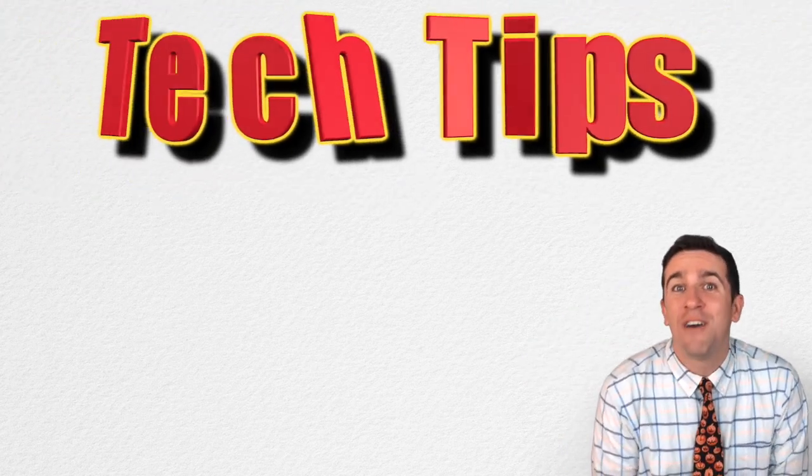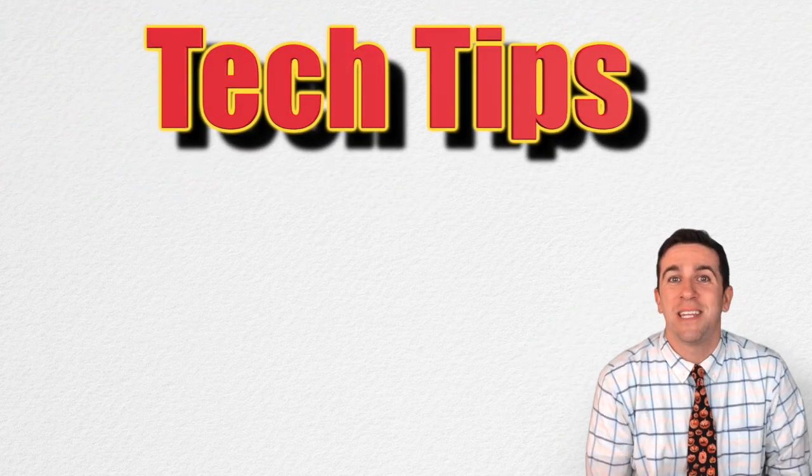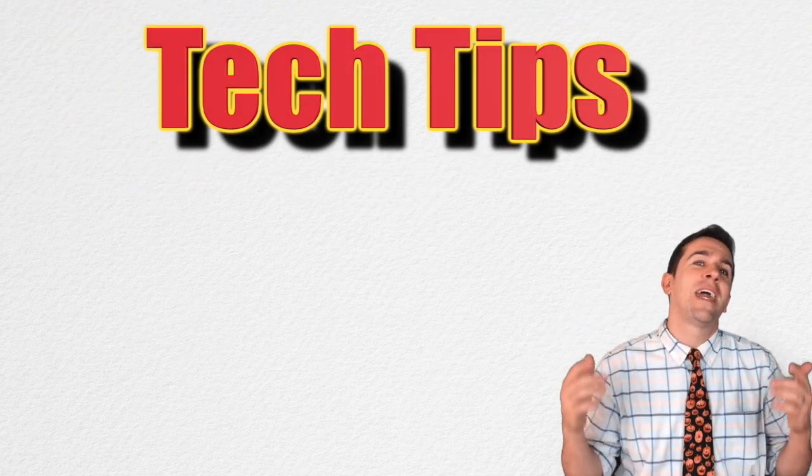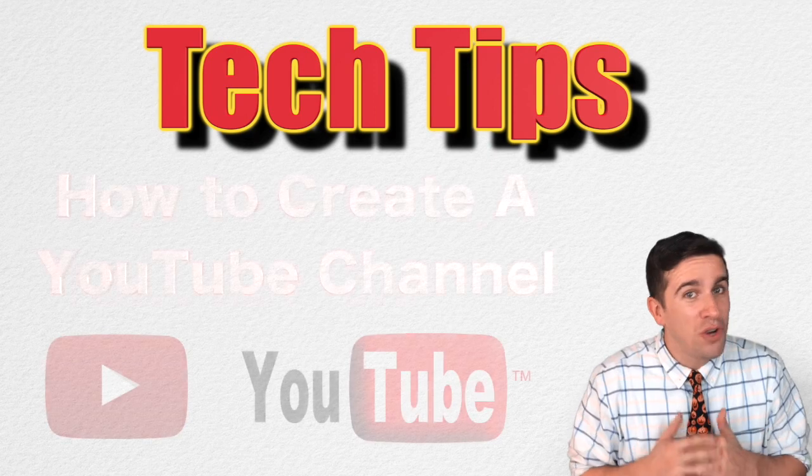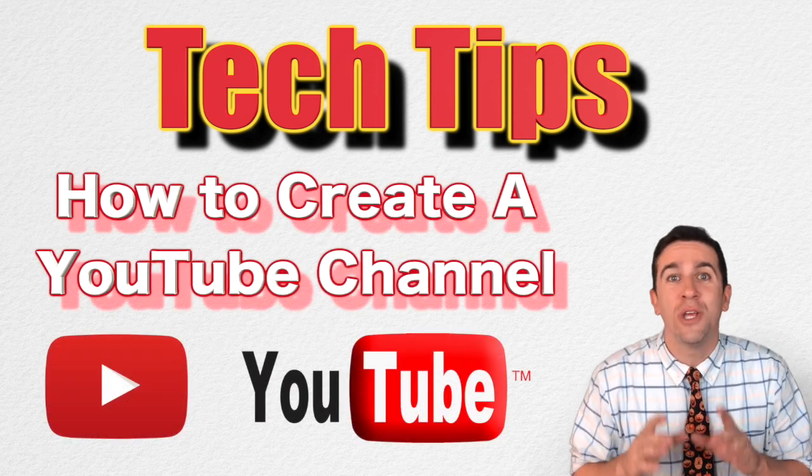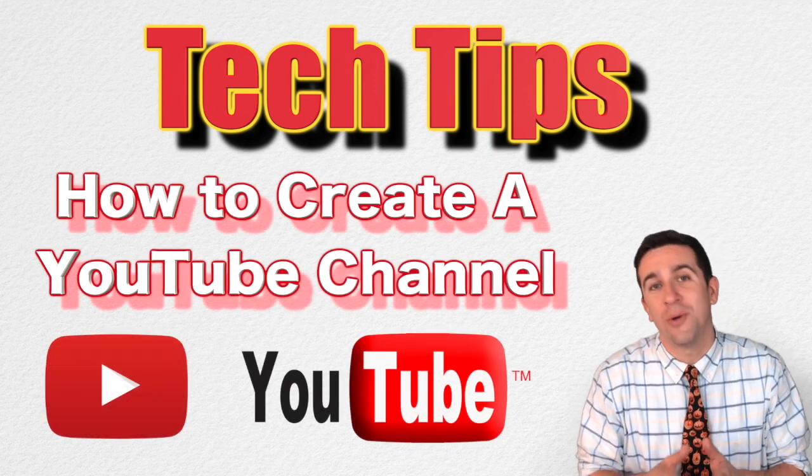What's up ladies and gentlemen and welcome to another episode of Tech Tips. Today we're going to be looking at how to create your own YouTube account.